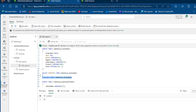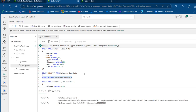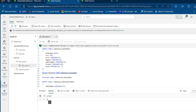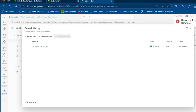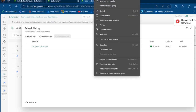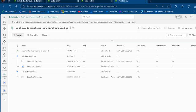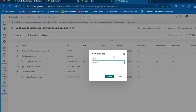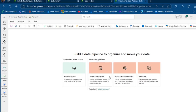Now I'm going to truncate the data in that table and verify we have zero records. Now we want to create our data pipeline to orchestrate the data movement and implement the incremental data loading. I'm going to search for data pipeline, call it Incremental Data Pipeline, and click Create. The pipeline has been provisioned.